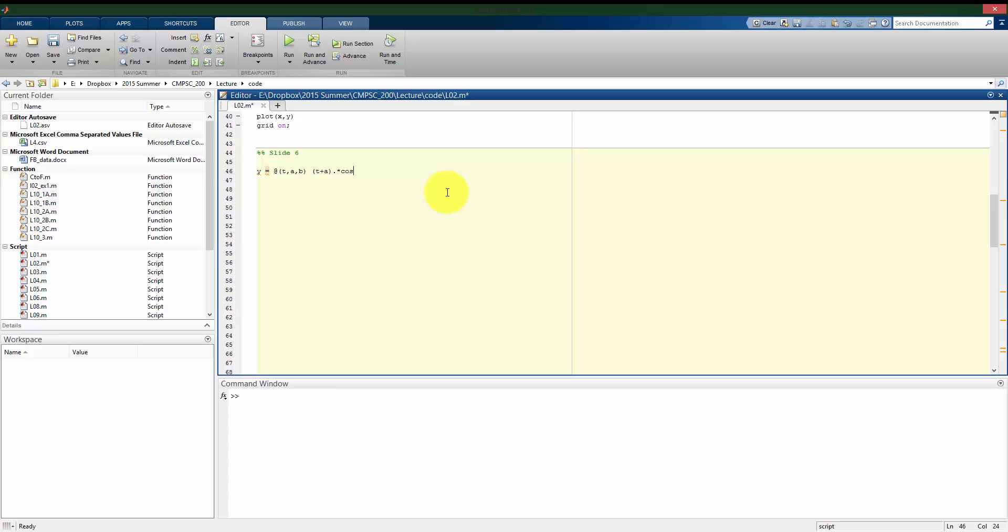So I need to dot multiply it with cosine of t plus b, which will also be a vector once I have a vector value for t in.